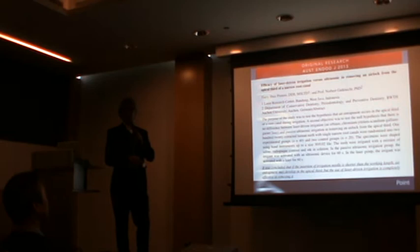Now Professor Gutnick and I concluded in this research: when the insertion of irrigation needle is shorter than the working length, air entrapment may develop in the apical region. But fortunately, laser activation is completely effective in removing air entrapment. It means that the root canal can be filled with irrigation solution along the working length, so the irrigation solution can contact directly and entirely with the canal wall.